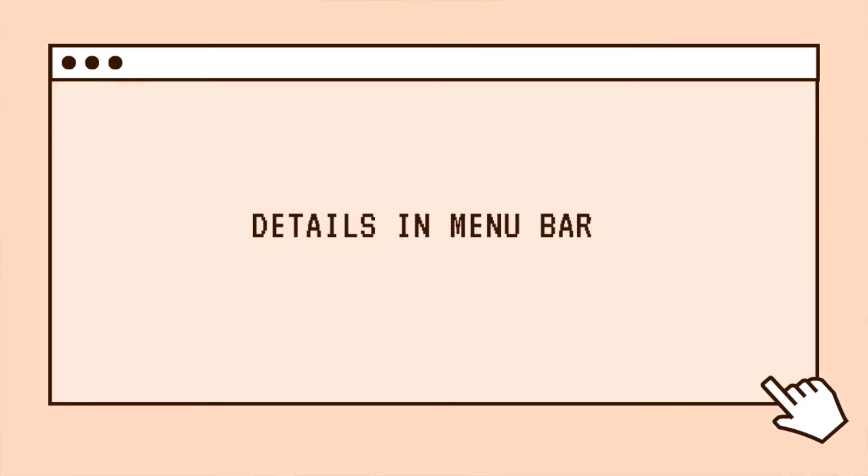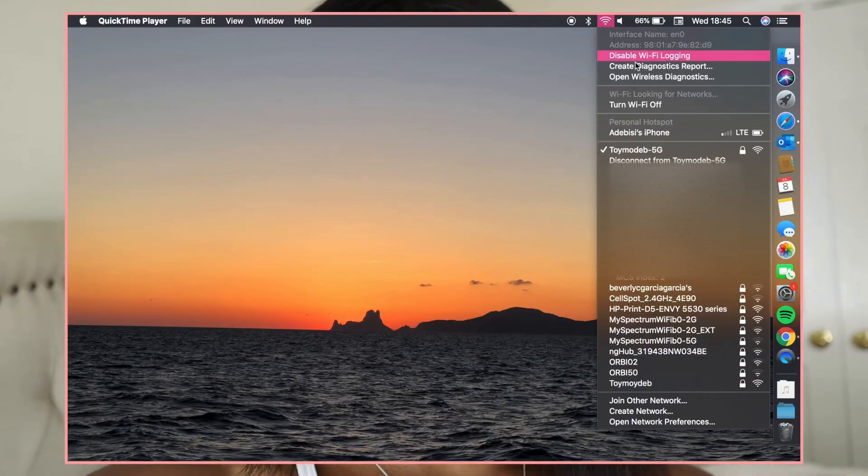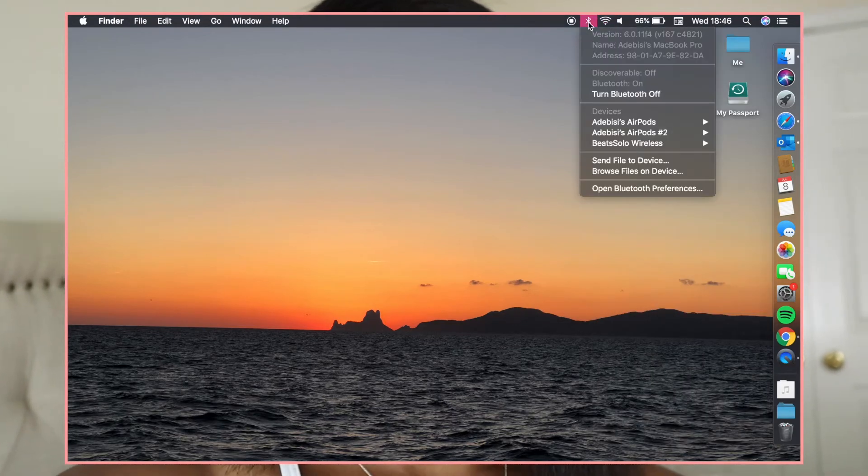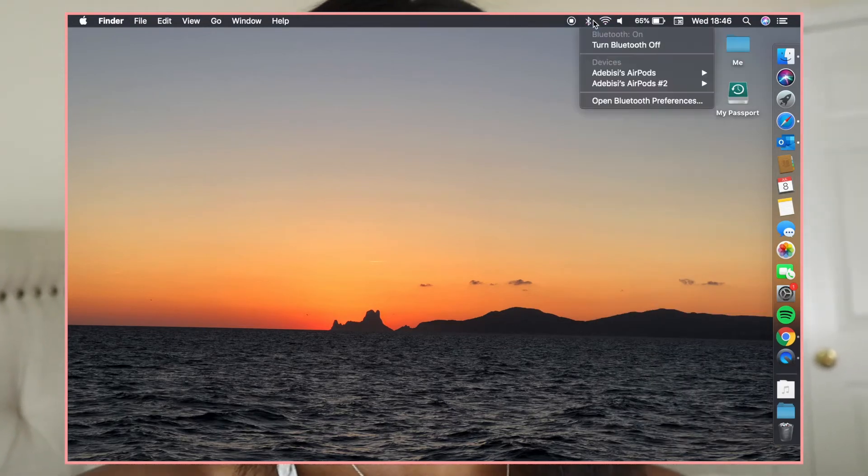The next tip is that you can see more details for icons in your menu bar. If you have wifi, Bluetooth, or whatever in your menu bar, you can Option-click and it'll show you more details than a regular click. For example, if you just click the wifi icon it shows your network and available networks, but if you do Option-click you can actually see your IP address and a lot of other details you otherwise wouldn't be able to see directly on your computer.